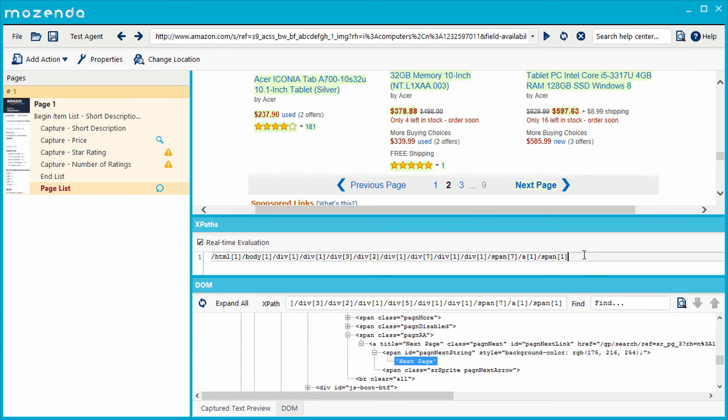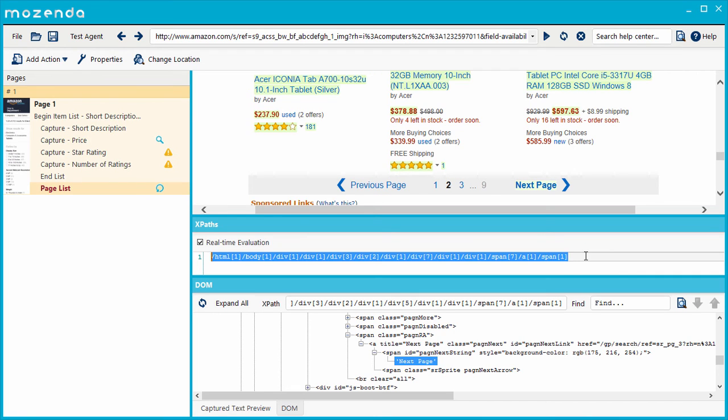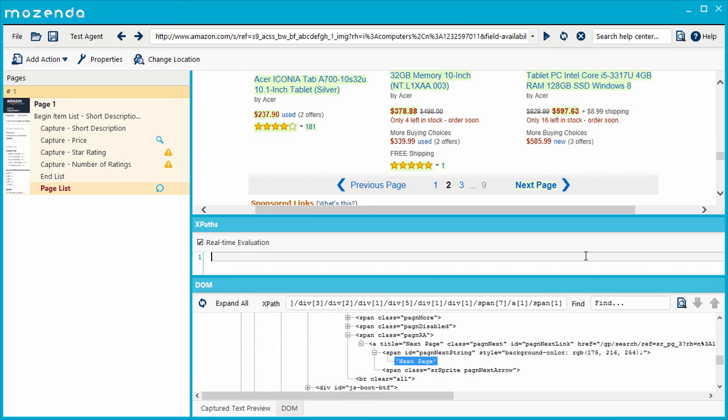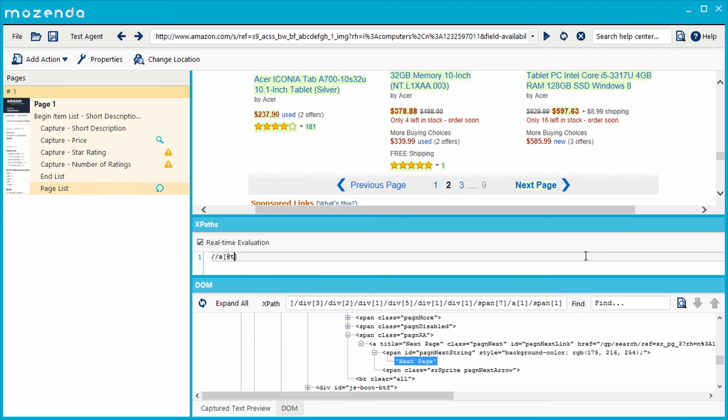I'll start by deleting the default XPath written by the builder. Rather than writing an XPath that goes from top to bottom, I'll write an XPath that searches the entire HTML, indicated by a double forward slash, for a node that meets specific criteria. I want to search for an A node. Within square brackets, I'll describe what this A node looks like. I know it has an attribute, indicated by an at sign, called title, with a value of Next Page. I'll make sure it matches exactly what I see in the HTML.